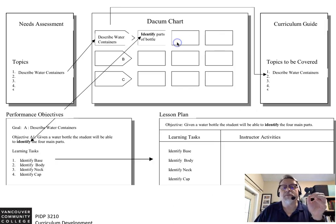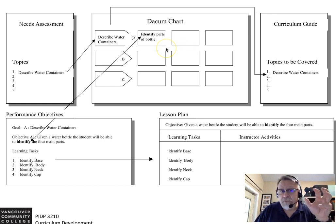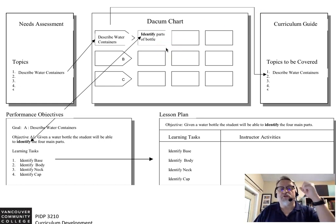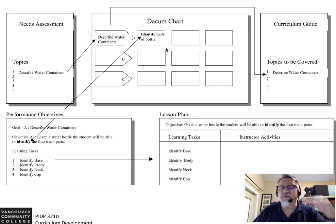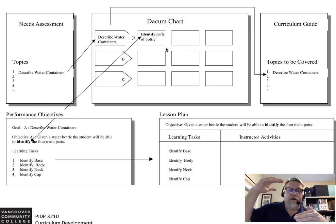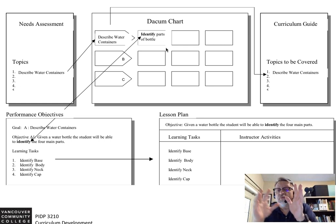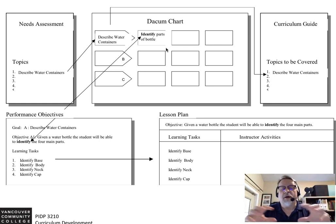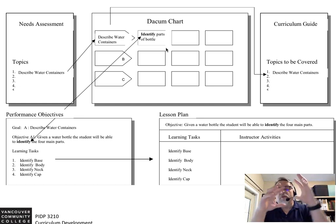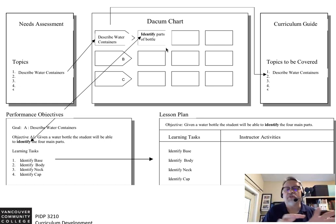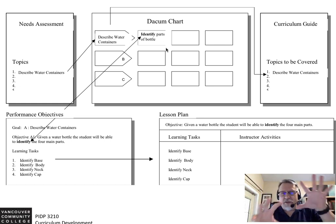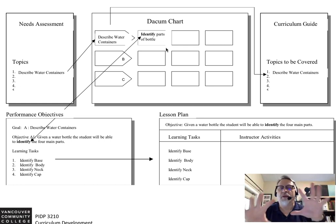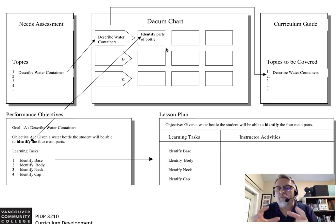When you choose competency-based education, you are going to create a Dacum chart. From that Dacum chart, you're going to choose 10 performance objectives, because you're focusing on what the student will be able to do. You take those 10 performance objectives, write them up, then take one of those performance objectives and develop a lesson plan. These are the key aspects of what you're doing in this course.